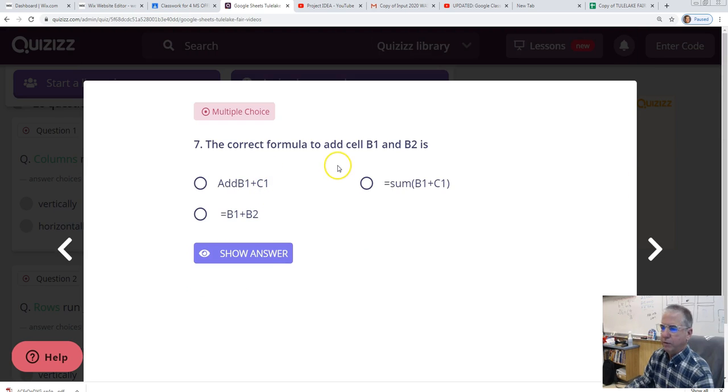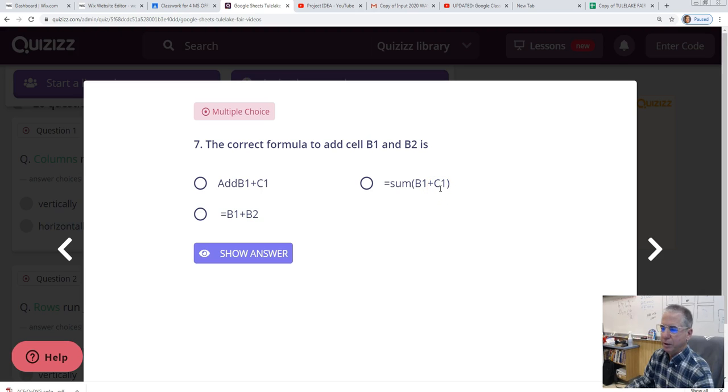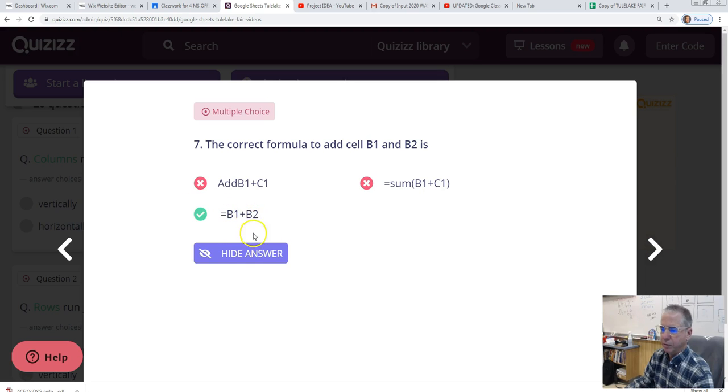The correct formula to add cell B1 and B2 is this one. Equal sign B1 plus B2. This would have worked if this C1 had been a B2. Not necessary to do it. It would give you the same result, though. It would calculate the sum. But this way is just the direct way to create a simple formula with just two values.